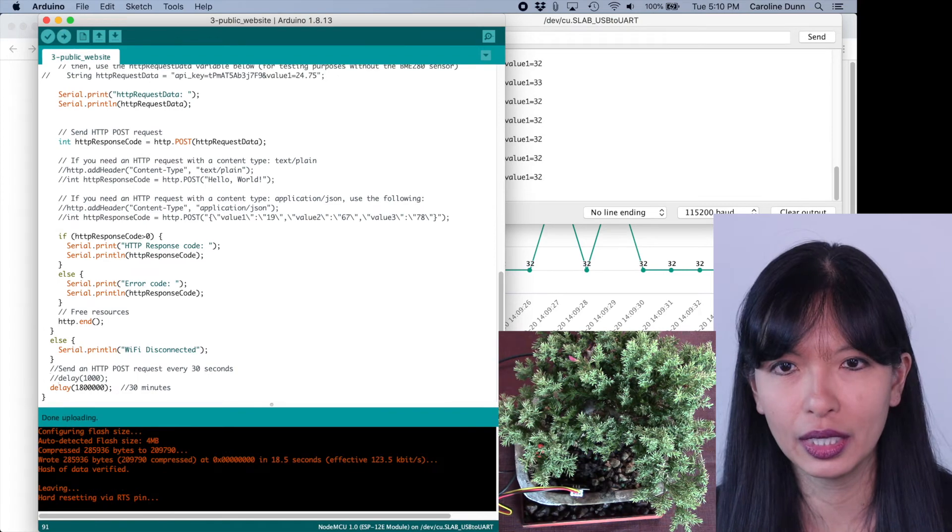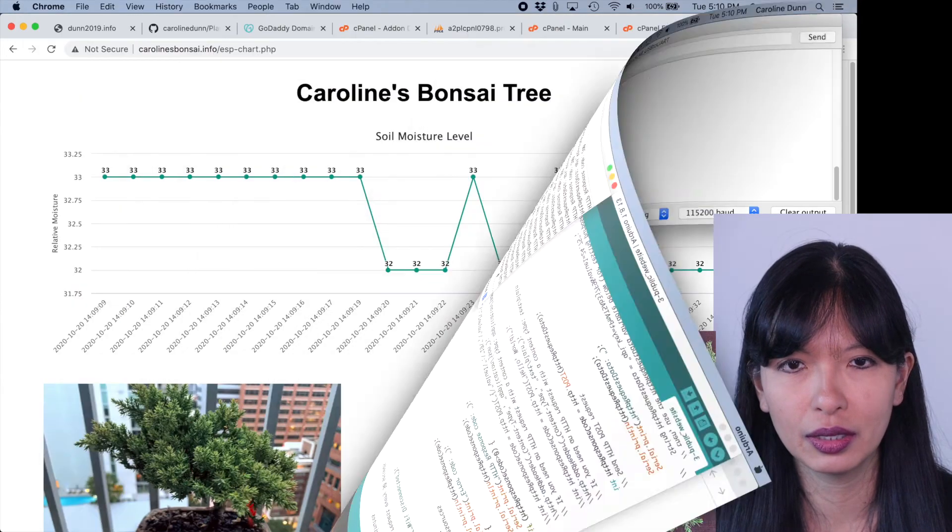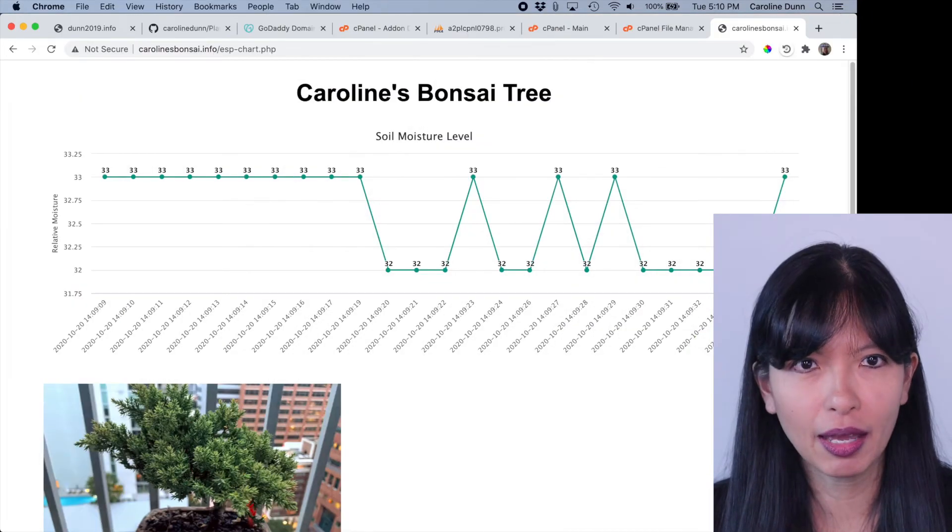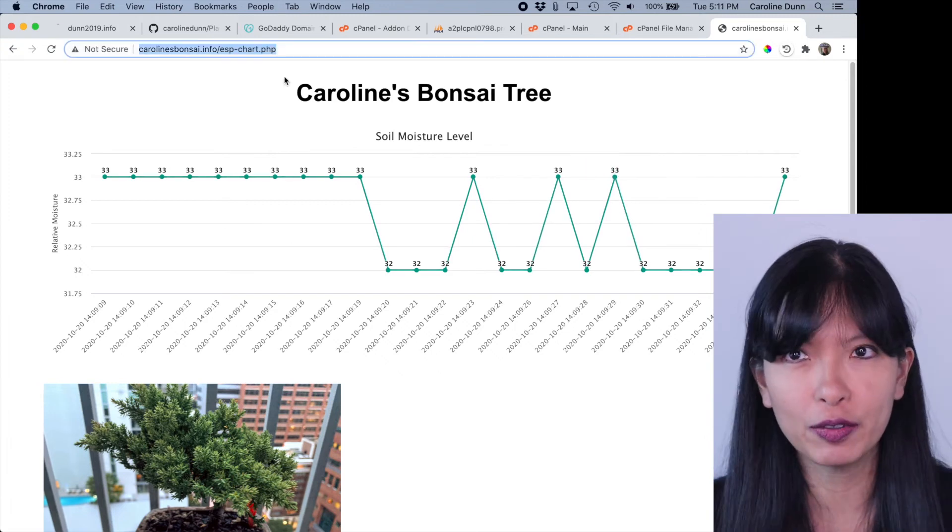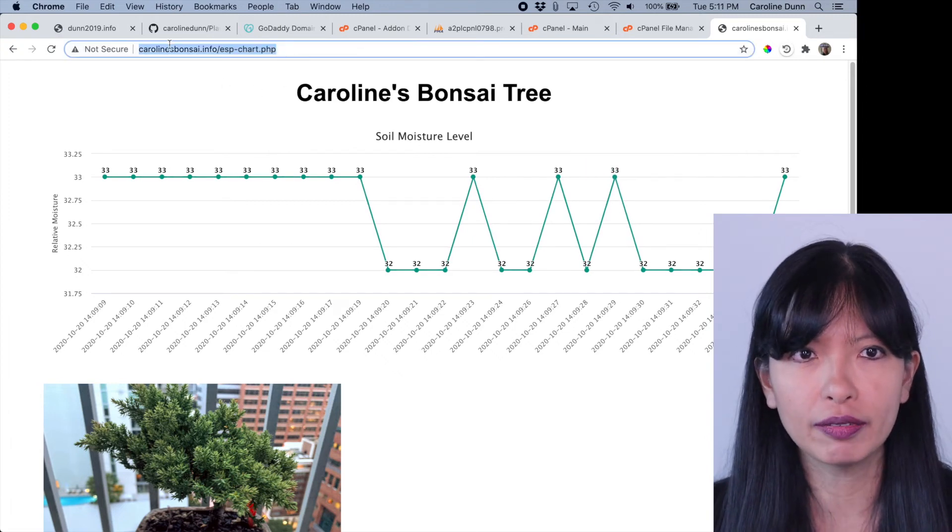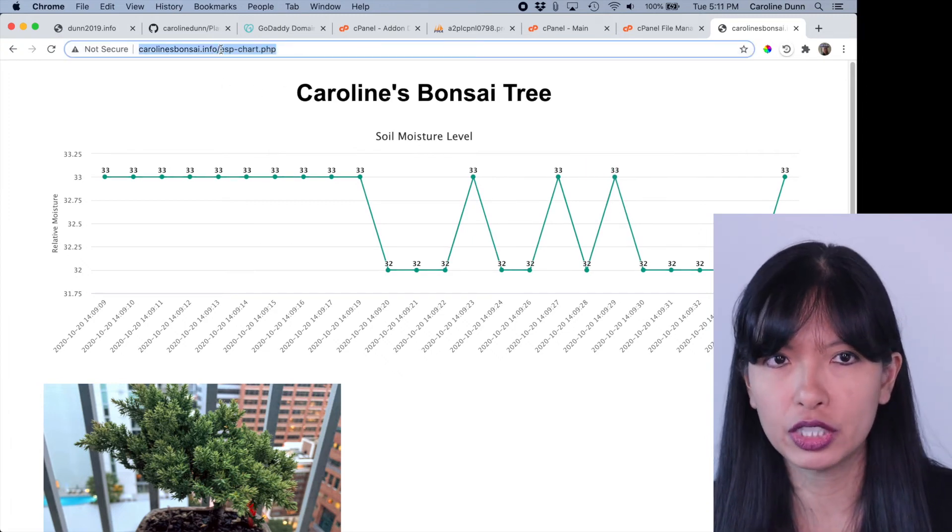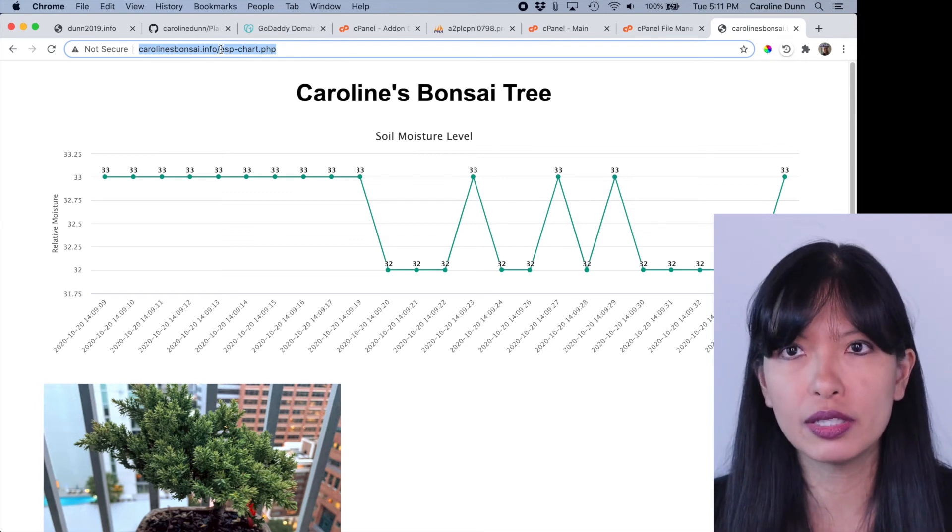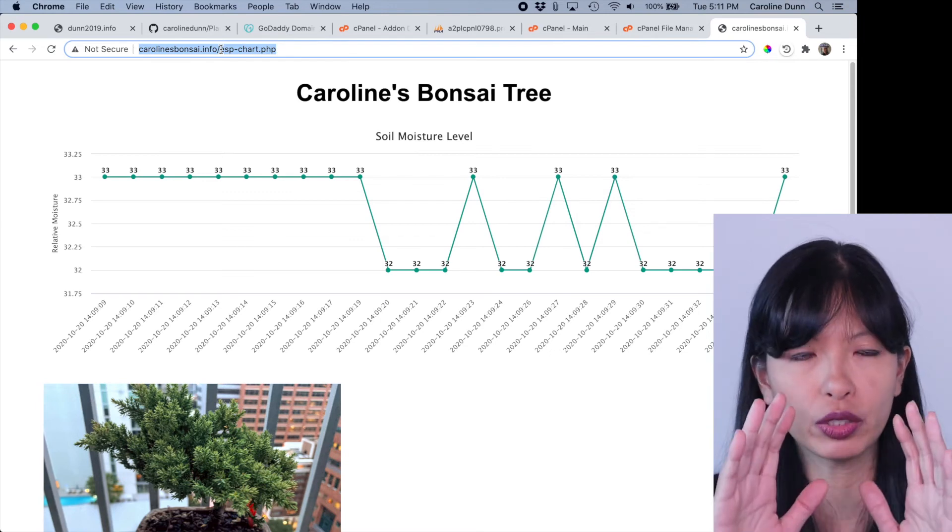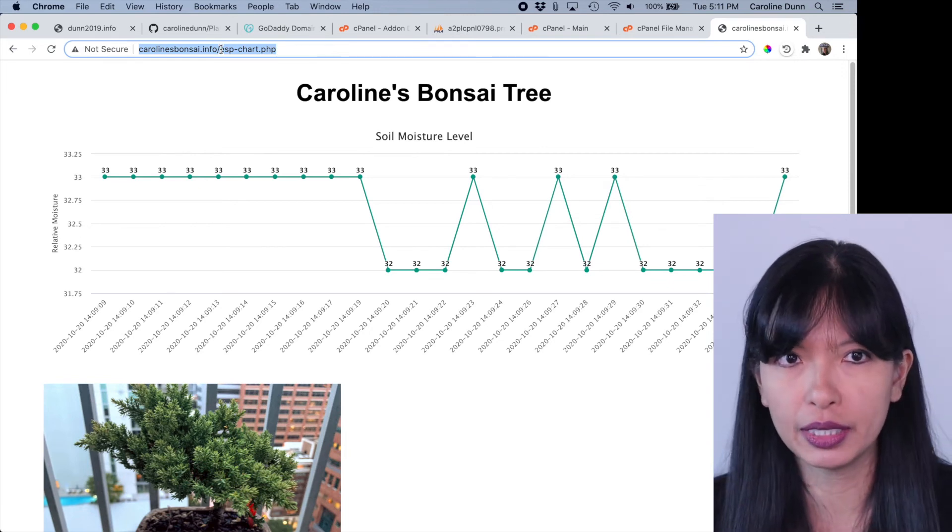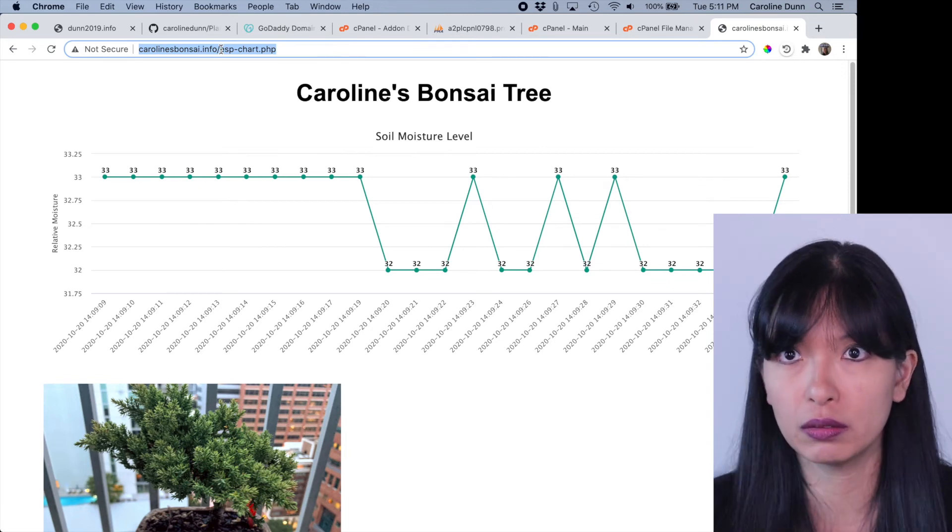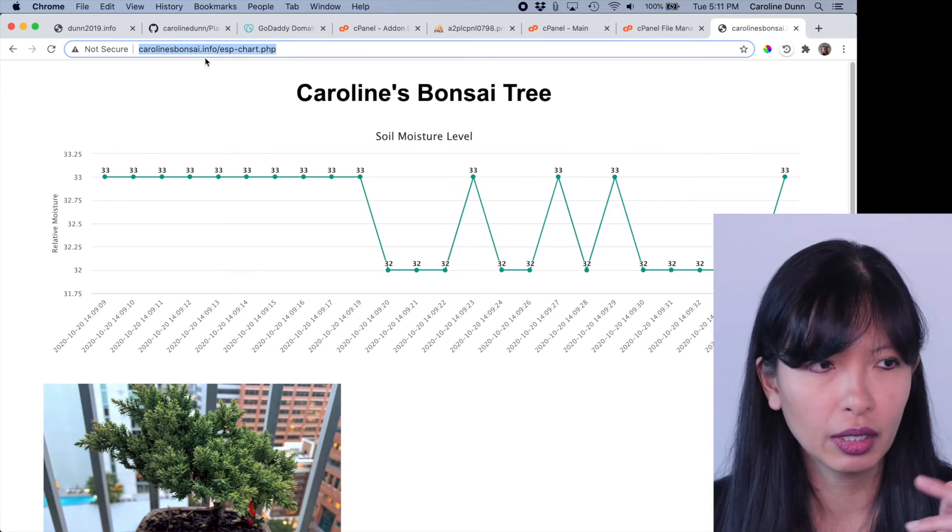And now we've got our website up and going, ESP charts. Now, if you want to share this with people, you would give them your URL slash ESP chart.php. Now let's say you want to do this as the homepage. When you go to carolinesbonsai.info, you don't want to have to type in ESP chart.php. You just want this to just directly go there. I'll show you how to do that right now.